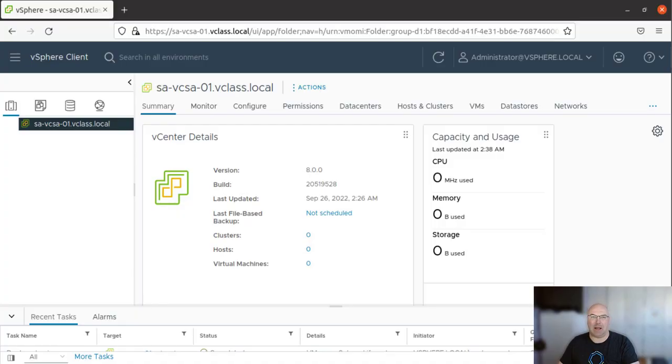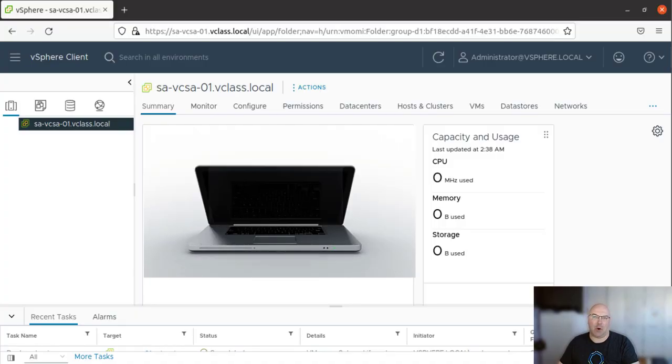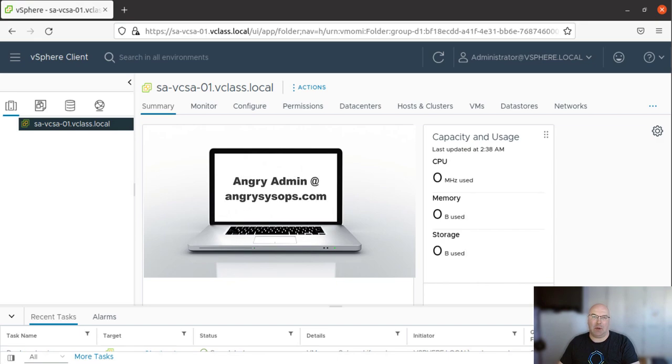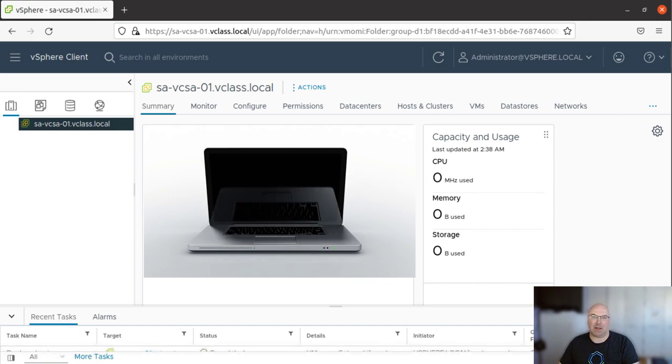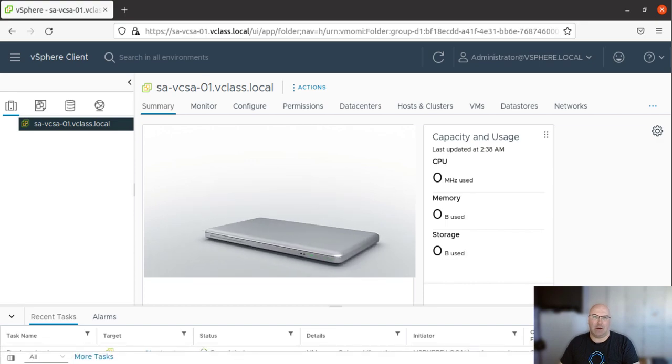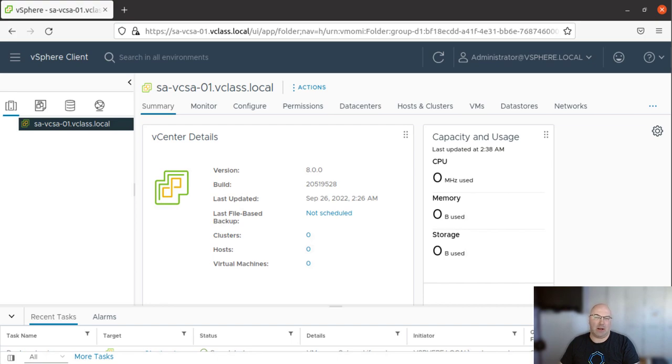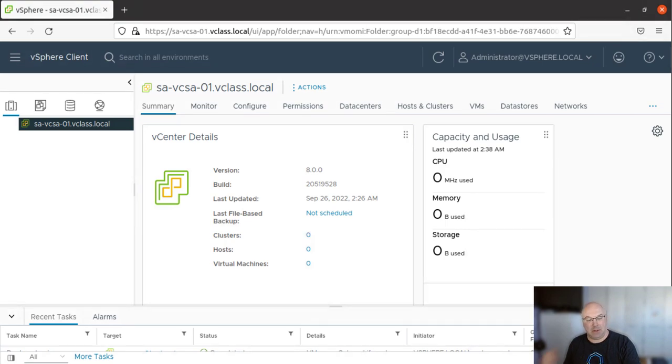Hi, it's Angry Admin here from angrysysops.com and we are continuing our lab series for VCP. Today we are going to create and manage vCenter inventory. This will be a longer lab, so grab your coffee and let's start.